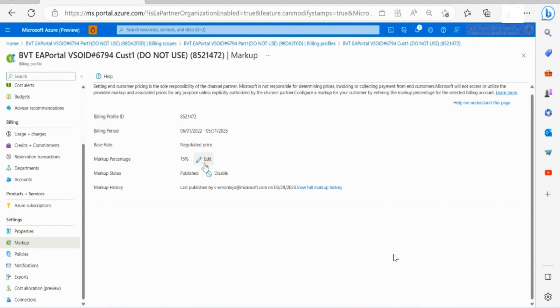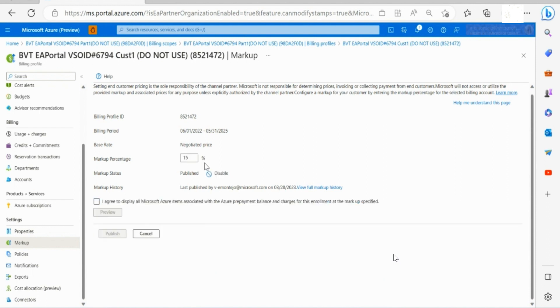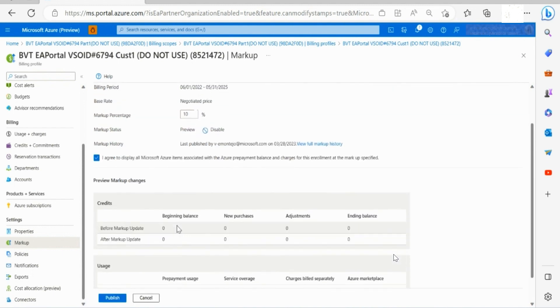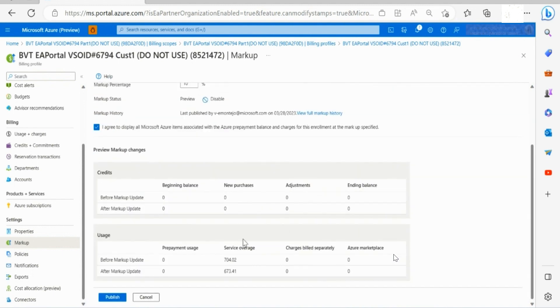To edit the markup percentage click on edit button and change to the desired percentage. Click on the tick box to agree and then click on preview. Once you're ready click on publish.